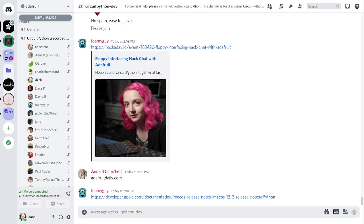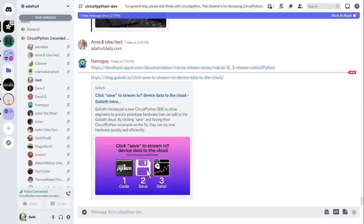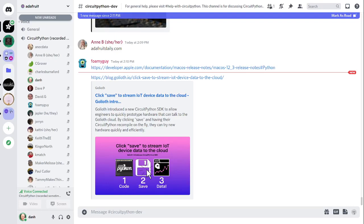Another headline we've got here is that a company called Goliath has introduced an IoT cloud system for CircuitPython. Click on the link that's in the notes if you want to know more. What if you could open a text document on a device, write code, click save, and everything magically starts working? This is the promise of high-level programming languages like CircuitPython. Goliath Labs now has an SDK to utilize the language's fast prototyping capabilities. Click save to stream IoT device data to the cloud. So this is perhaps similar to Adafruit.io. It's another service. It may suit your needs more or not. Take a look at it.